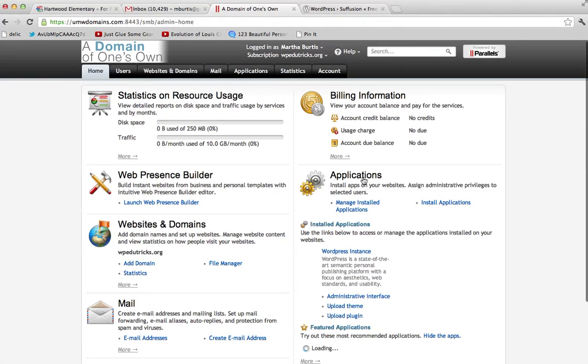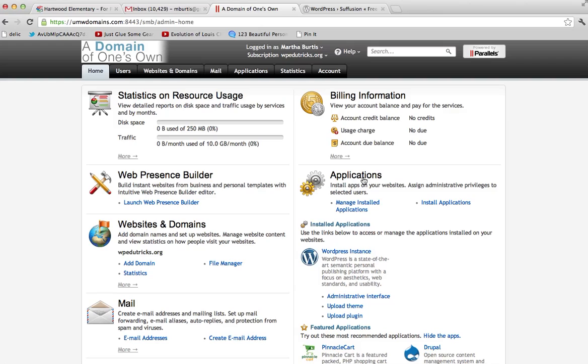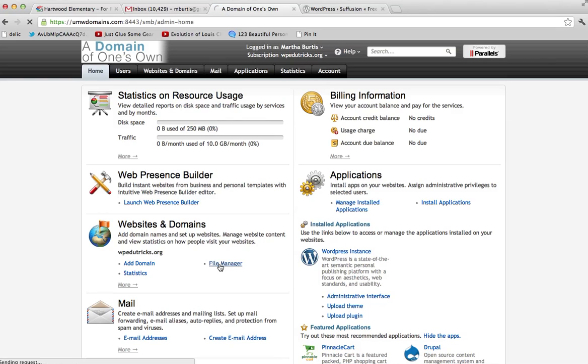And that's going to take you to this interface which probably looks a little bit familiar. This is where you went to install WordPress at the beginning of the class. And you'll see over here on the left about two-thirds of the way down, there's a link for something called the File Manager. And I'm going to go ahead and click that.